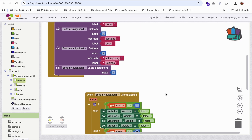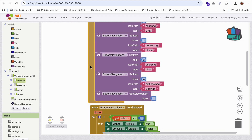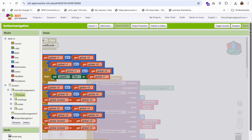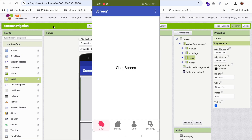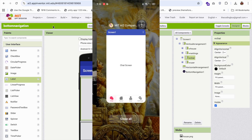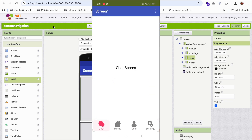Fantastic! We've created the bottom navigation with all four screens. Let me show you how this looks on my phone using the companion. You can see the Chat screen is the default. Click on Home — the home screen appears. Click on User — this is the user screen. Click on Settings — this is the settings screen. We have all four layouts working with one amazing bottom navigation bar in our MIT App Inventor app.